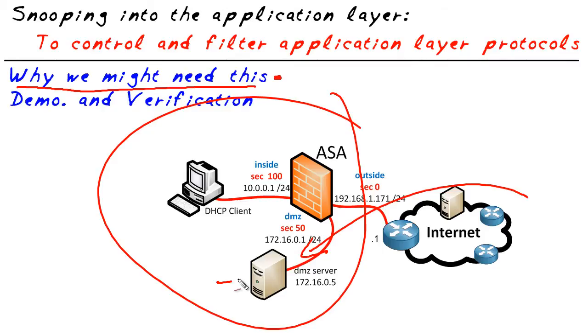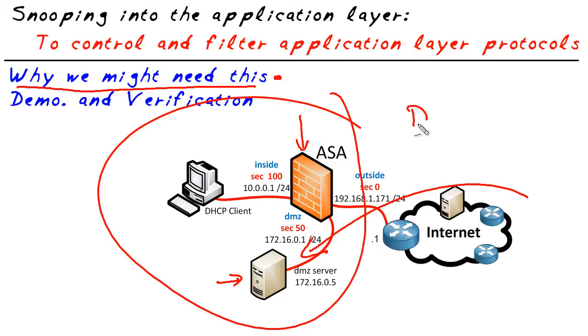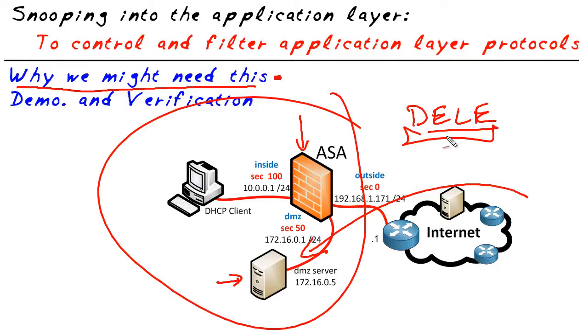To do that we could implement security on the FTP server and we definitely should, but in addition we can also tell the ASA to pay special attention to the application layer protocol of FTP. If it sees the command of D-E-L-E, which is the FTP command for deleting a file, go ahead and stop that request so it never even makes it to the server. So that's an application of where we could use this application layer snooping.